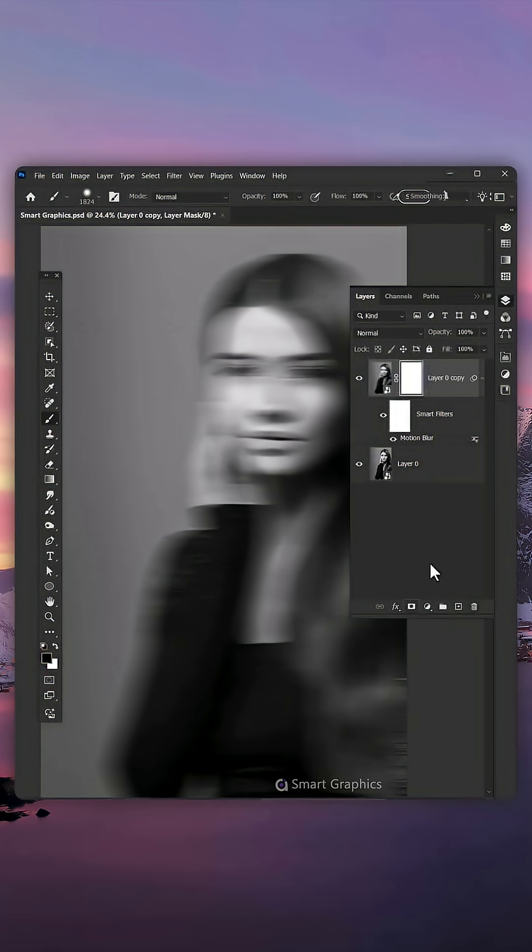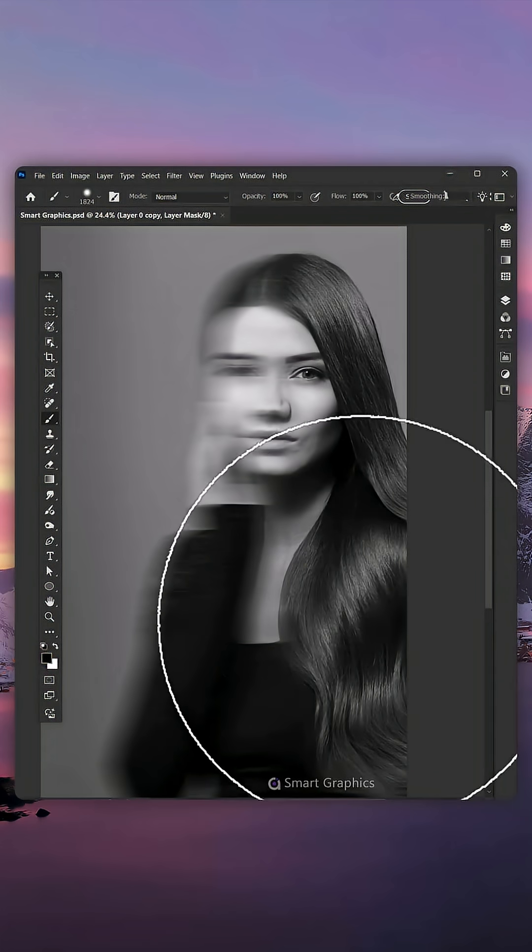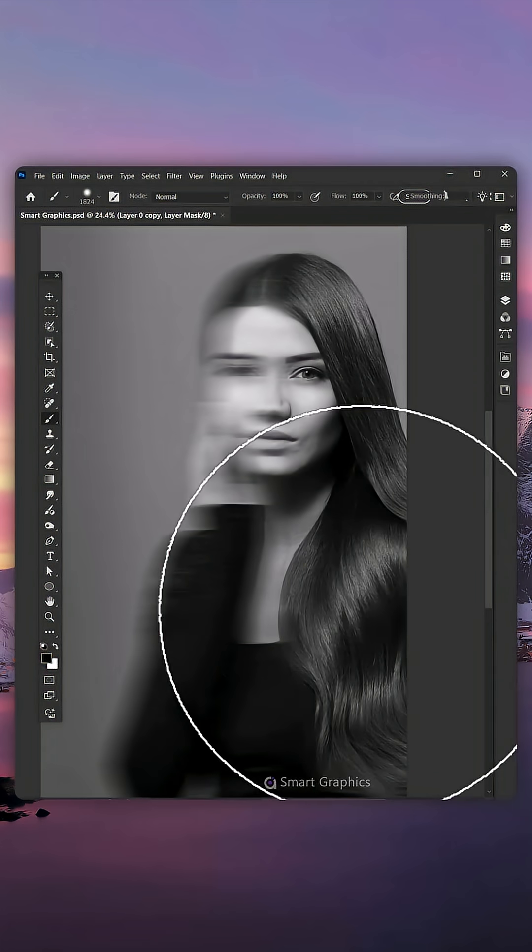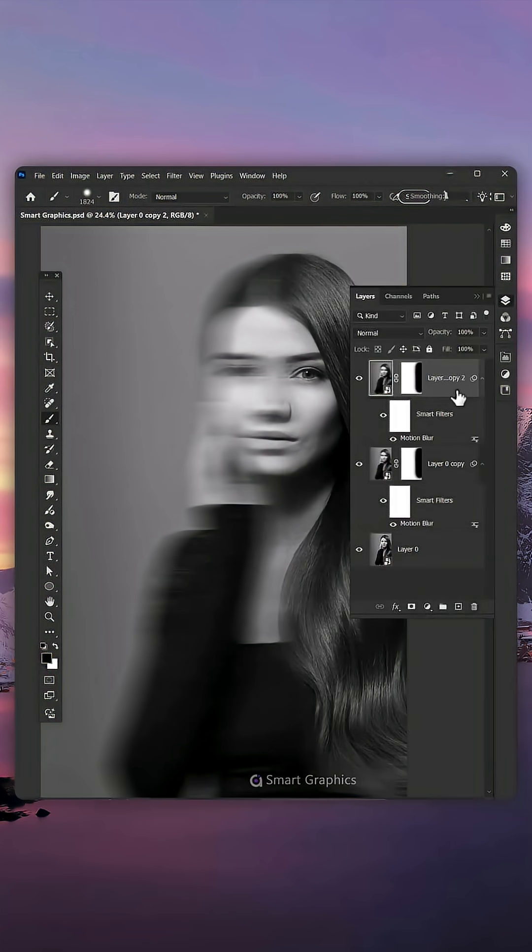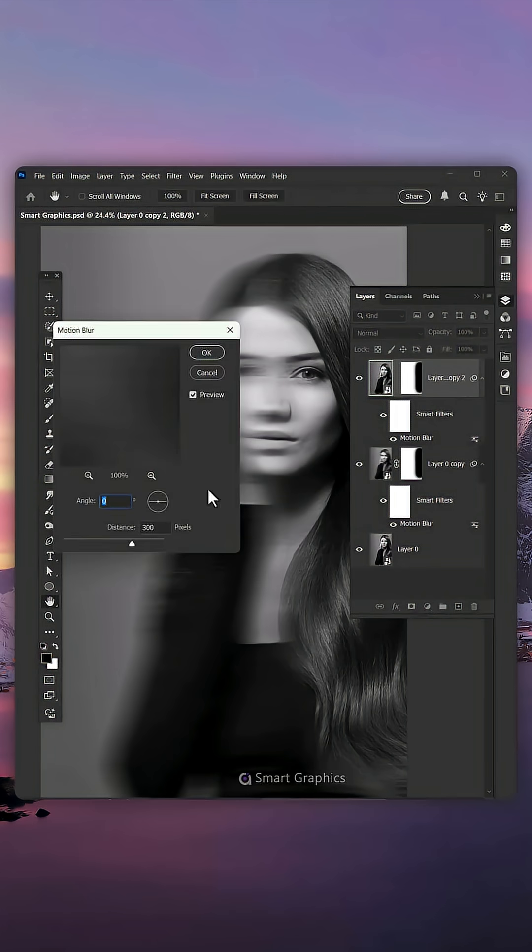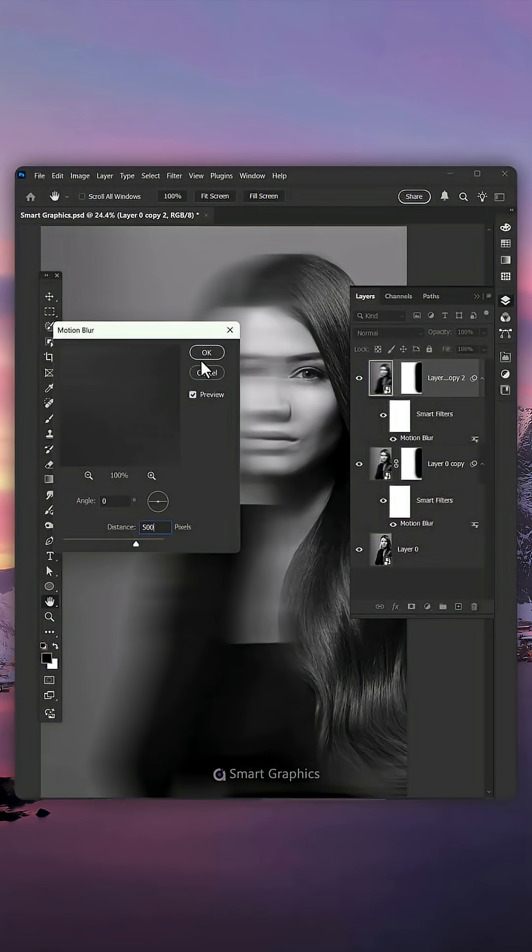Add a layer mask and with the Brush Tool, paint away the blur that's on one side. Duplicate your layer. Double-click on your Motion Blur effect and add about 500. Press OK.